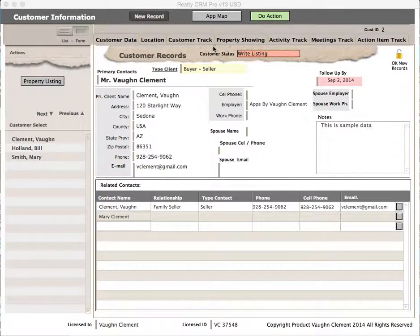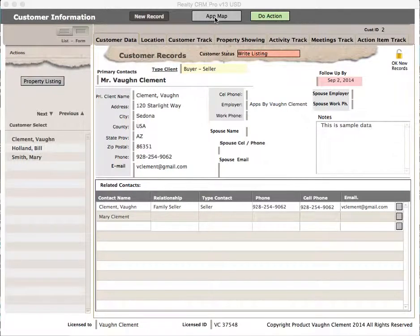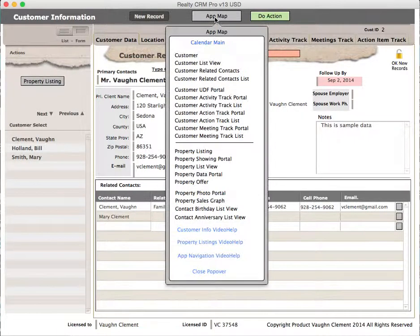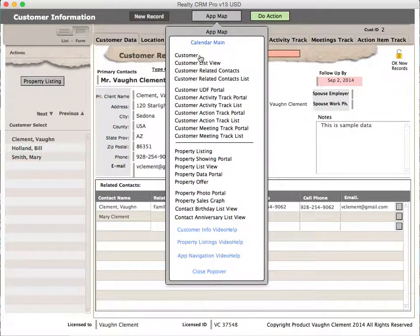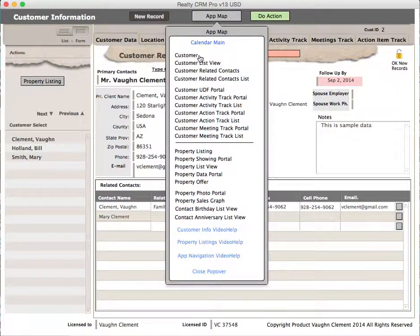In this final video help, we're going to be covering navigation through the application. That's done mostly on the app map. What you see here, we've already gone through. I'm going to touch on some of the screens that we haven't talked about.